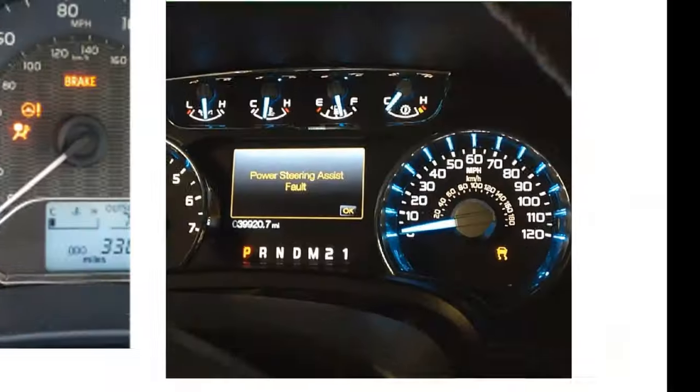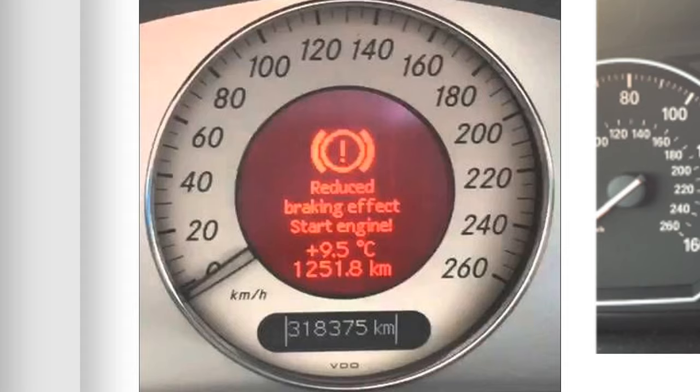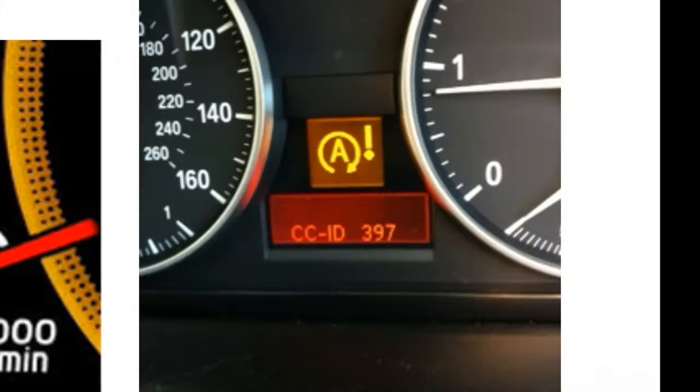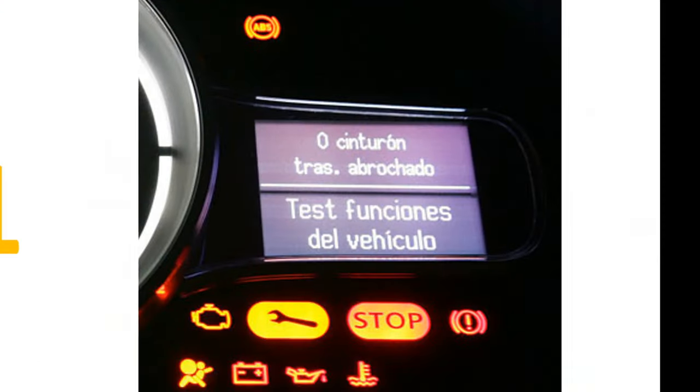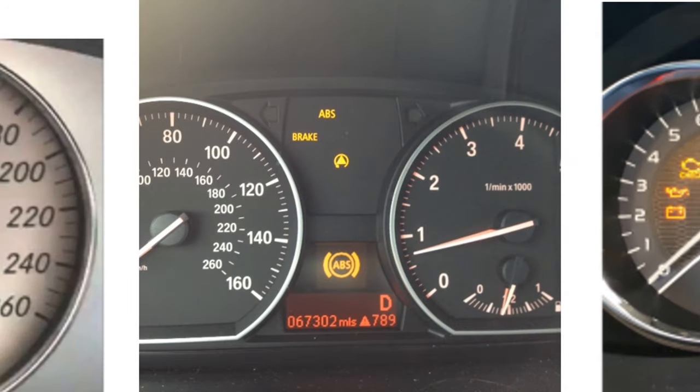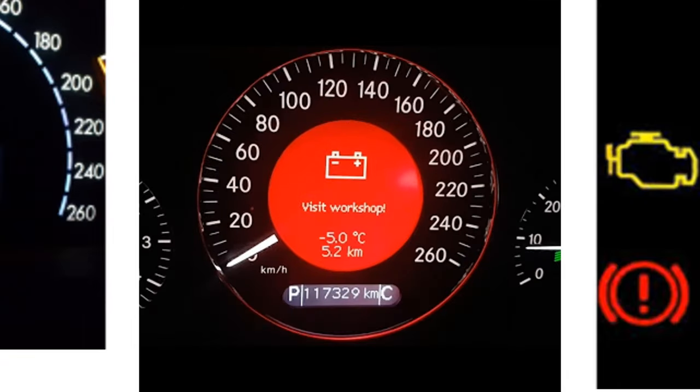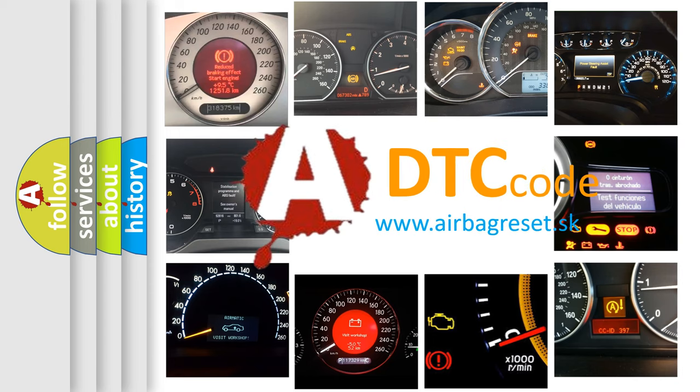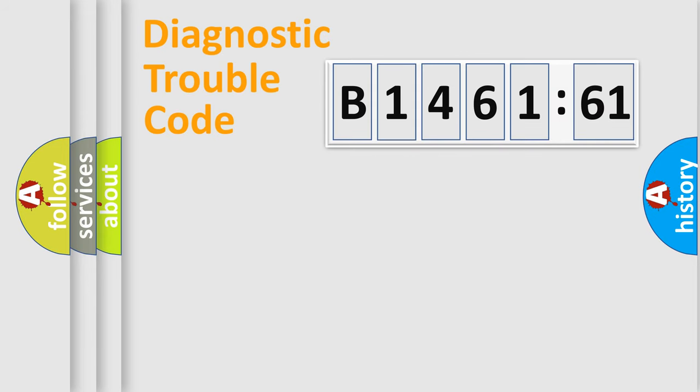Welcome to this video. Are you interested in why your vehicle diagnosis displays B146161? How is the error code interpreted by the vehicle? What does B146161 mean, or how to correct this fault? Today we will find answers to these questions together.